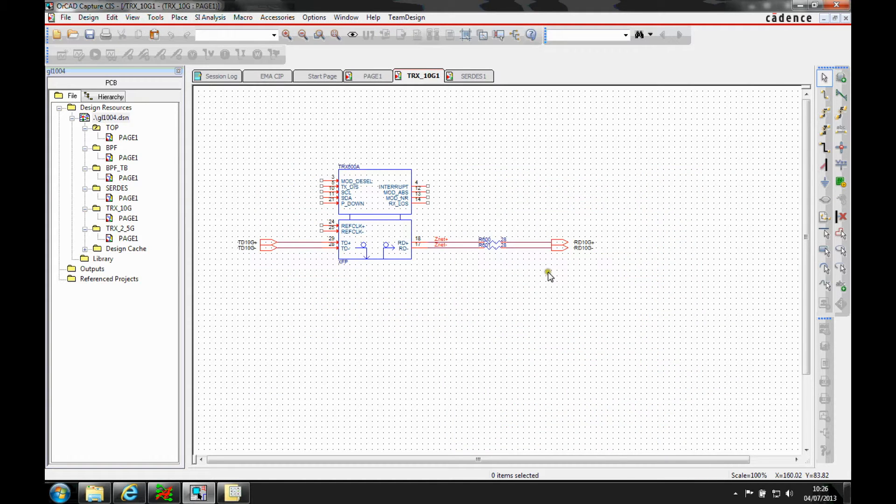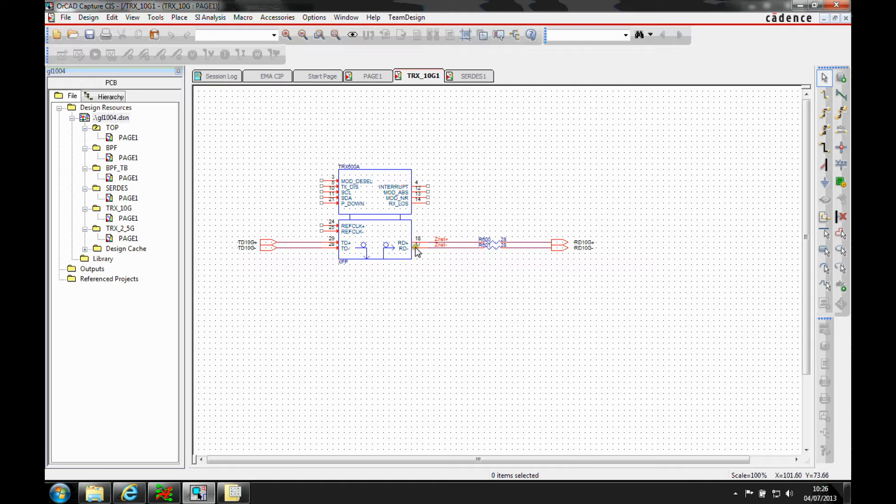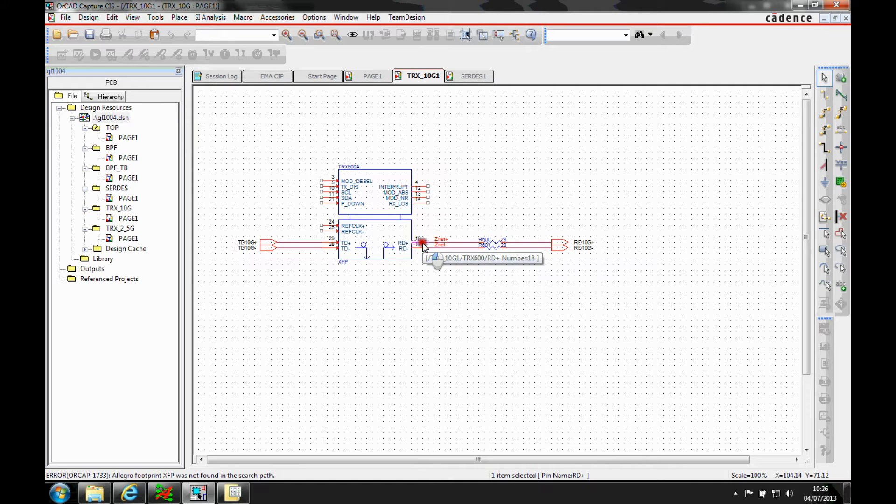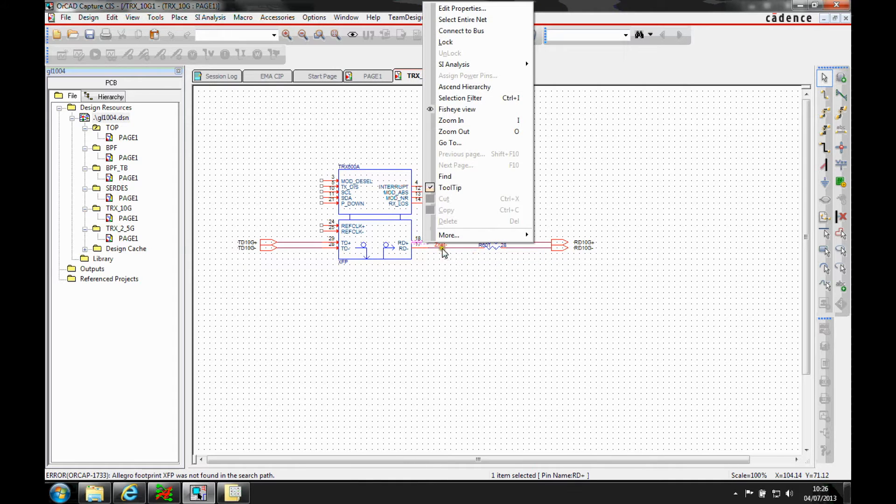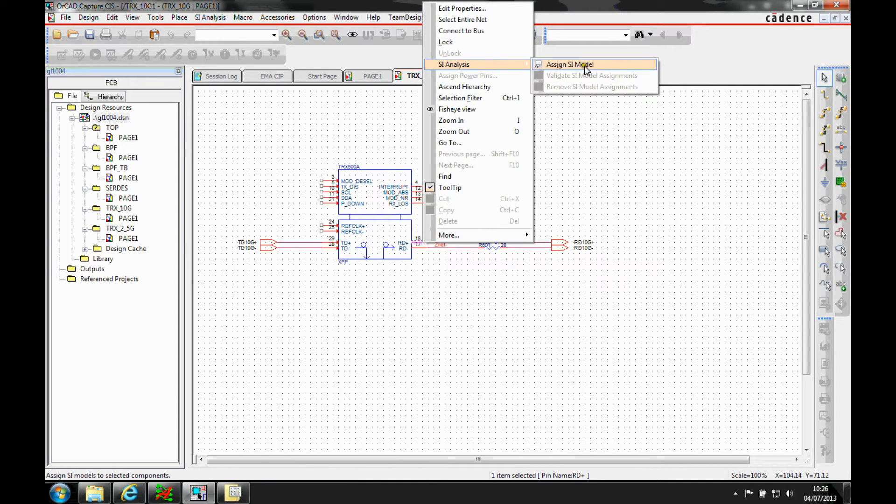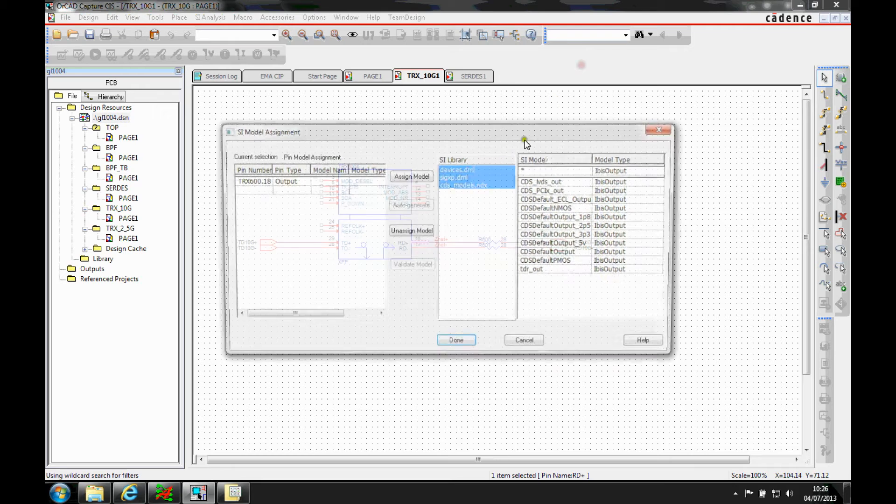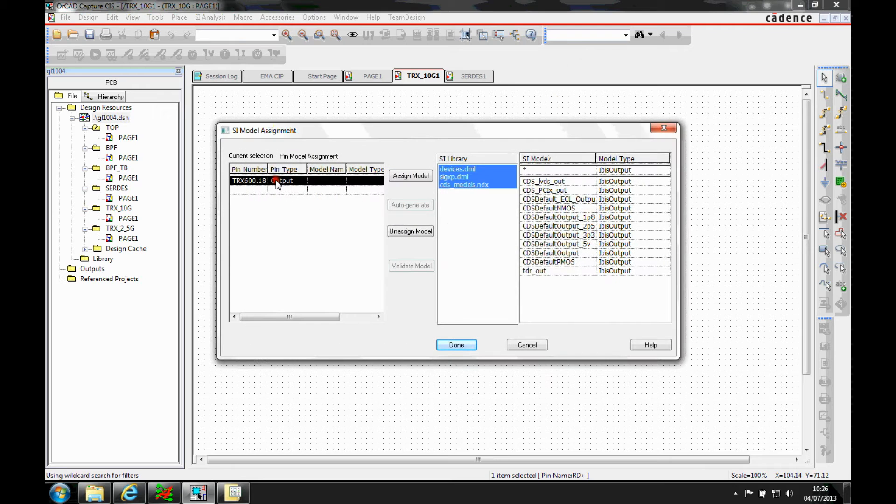So what we need to do is assign models and we can either assign them to the component or to the pin level. I'm just going to select a pin here and do a right mouse button, I've got SI analysis and then I can assign an SI model. I've got an output pin here.